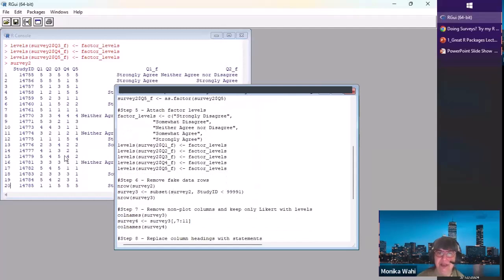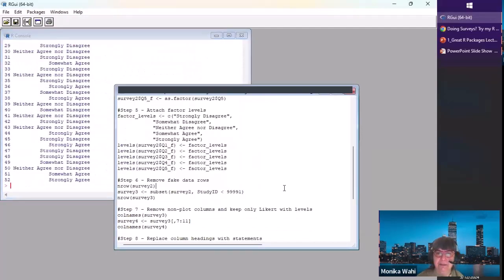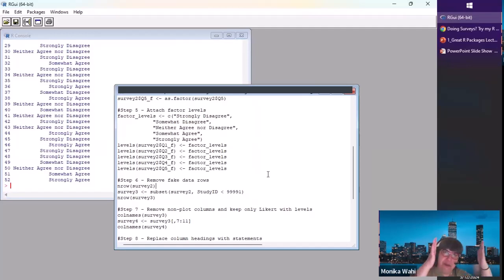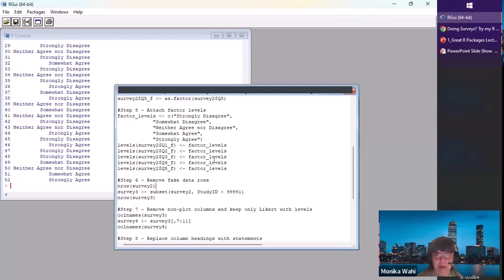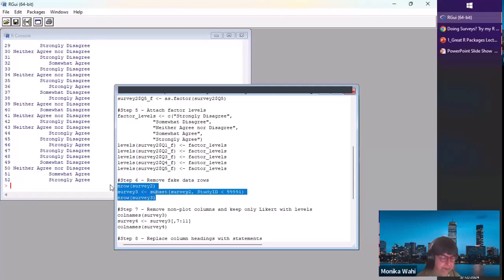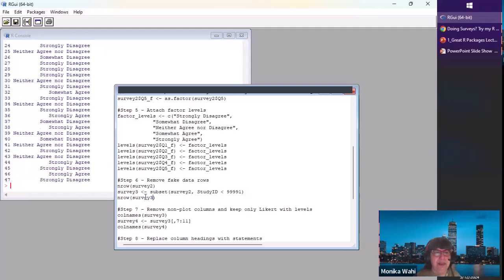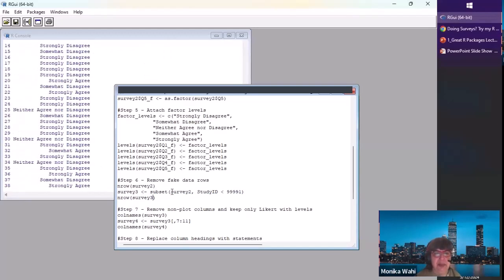Step six: we remove the fake data. The fake data held placeholders to ensure no factor level was missing during the factor assignment step. Now we create survey three by keeping from survey two only the study IDs that are less than 999. So we filter them out — it's a kludge, but it works — and you can see we're back to 47 rows, matching the original survey data set.